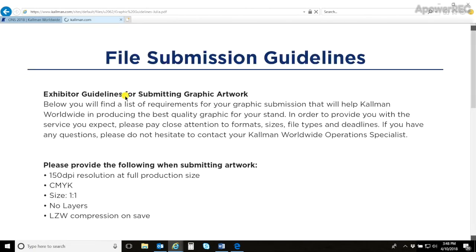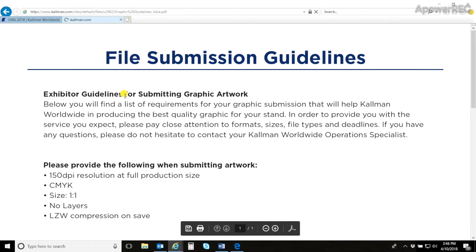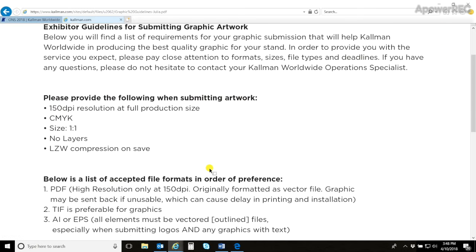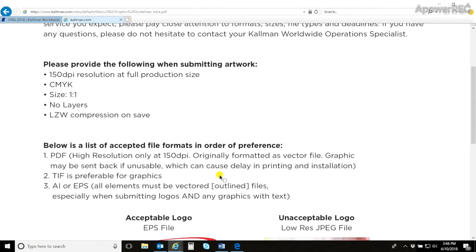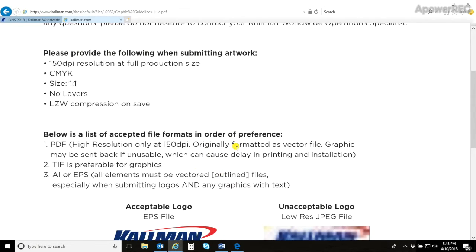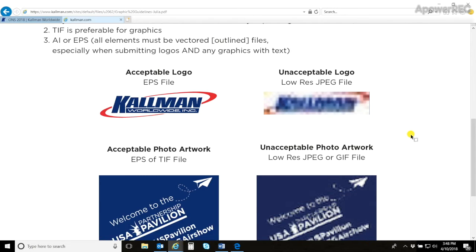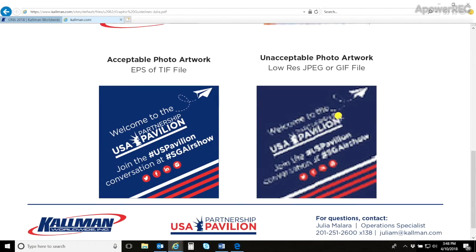The first document we will review is the graphic guidelines. In here you will find what is required in the artwork, what formats it can be submitted in, as well as examples of acceptable and unacceptable artwork and logos.